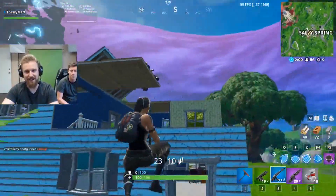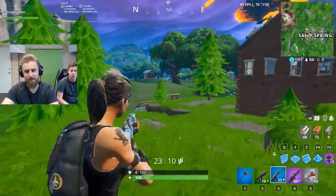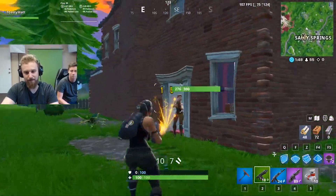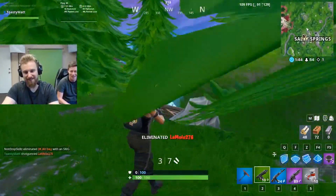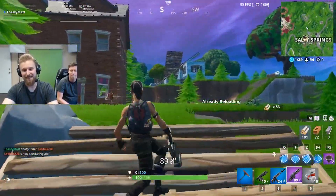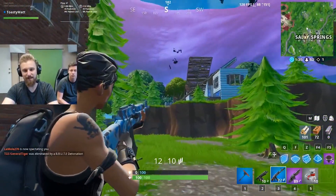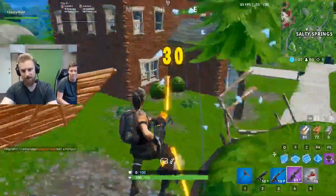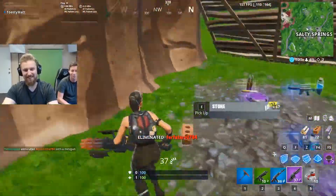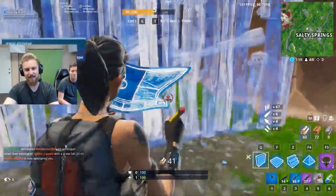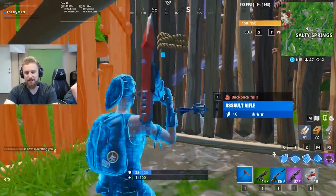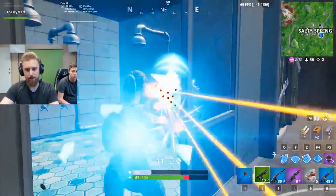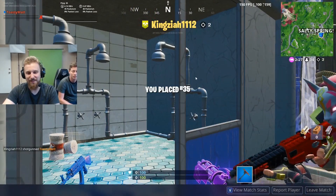Fortnite is finally loading. I got eliminated — I'm a bot, I missed everything. I'm going after this guy though. I cannot shoot this gun. That's what you gotta do to hide and win the game. Well, I got two kills overall.